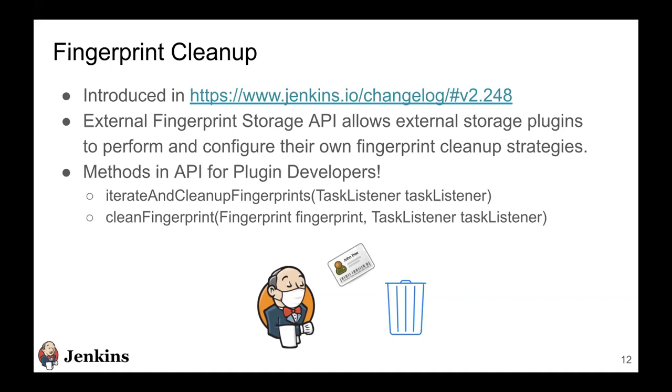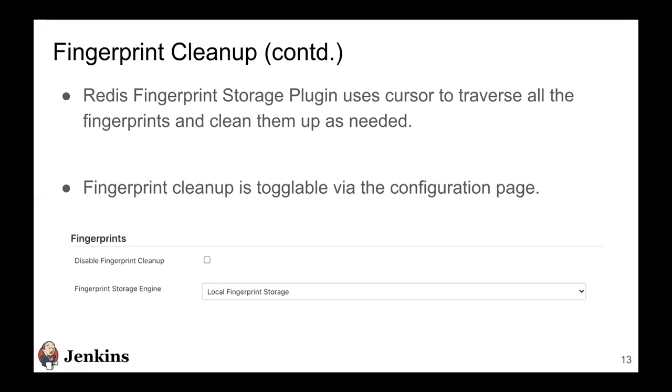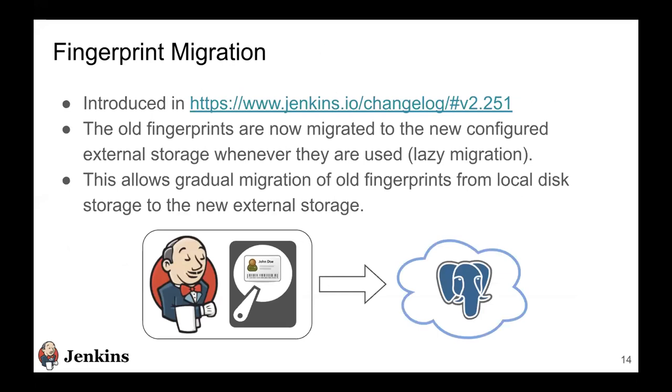There's a job that runs in Jenkins daily to clean up these fingerprints. So we extended this functionality to Jenkins external fingerprint storage API so that external storage plugins can perform and configure their own fingerprint cleanup strategies. We offer some methods in the API for plugin developers which they can use to allow users to configure cleanup and they can implement it in the most efficient way possible. For example, the Redis fingerprint storage plugin uses cursors to traverse all the fingerprints and clean those up.